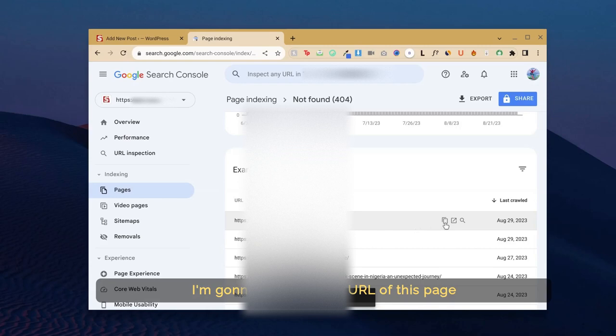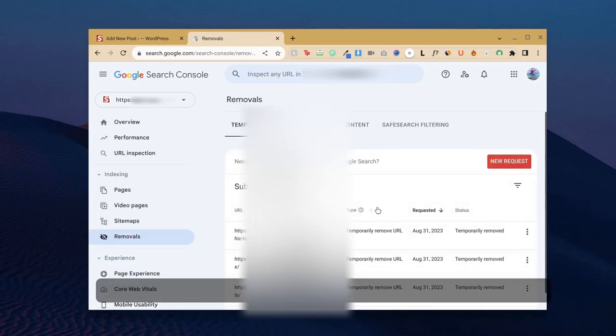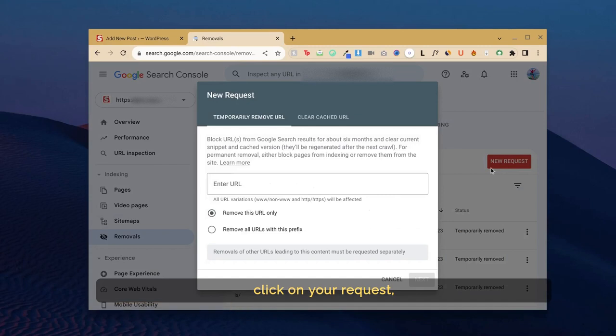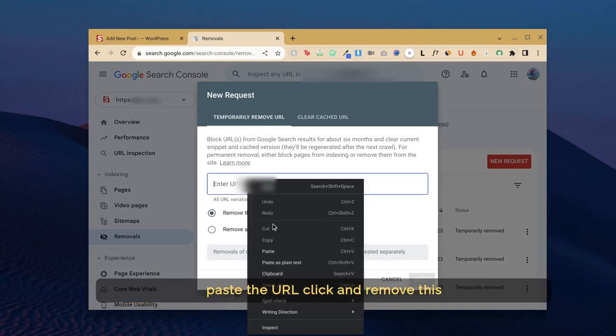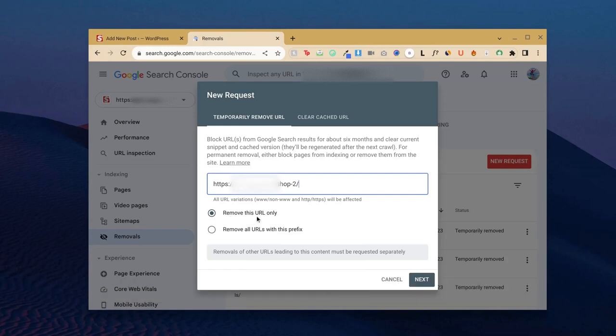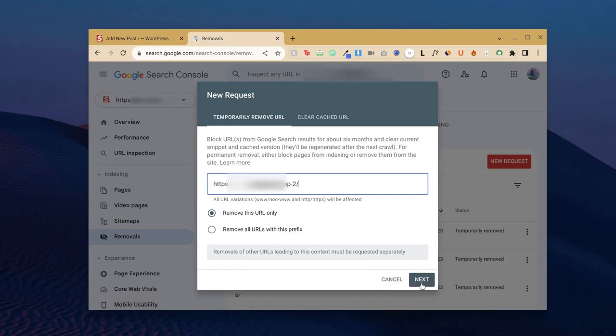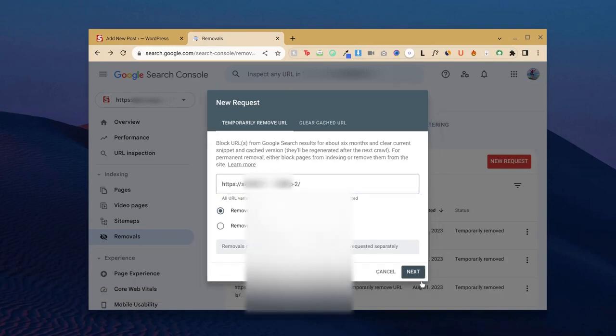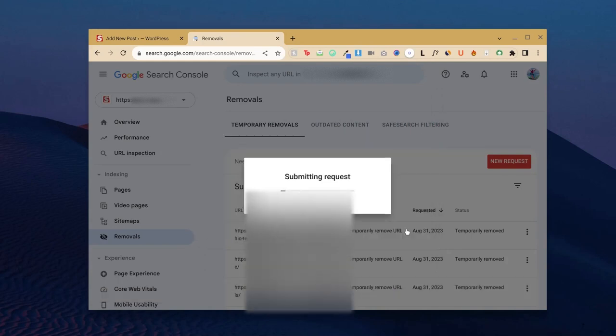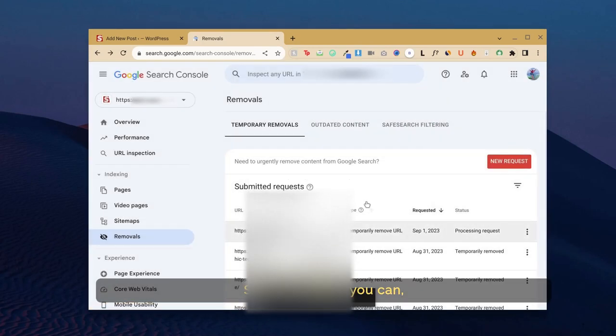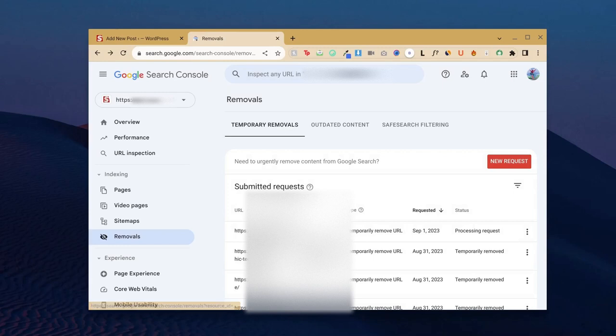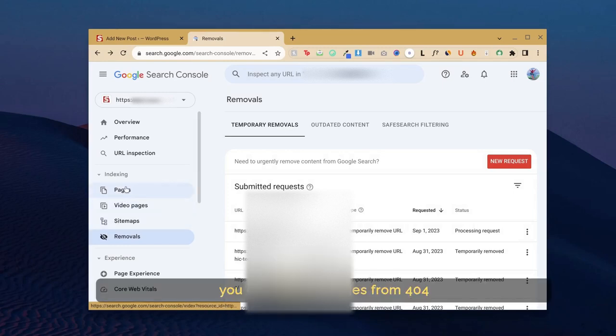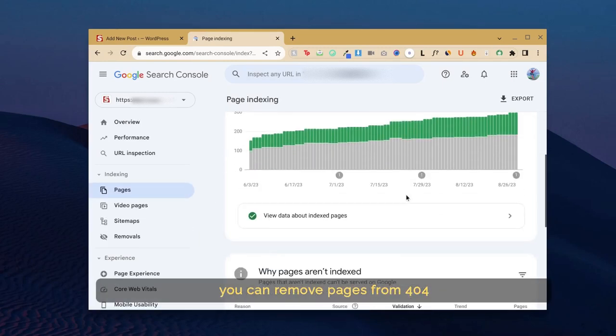Then go to Removals and click on New Request. Paste the URL, click on Remove This URL Only, and then go to Next. Submit the request. Just like this, you can remove pages from 404s.